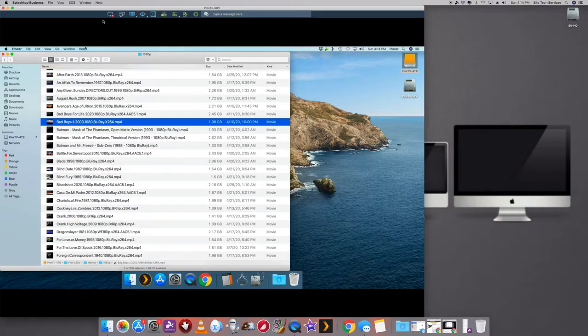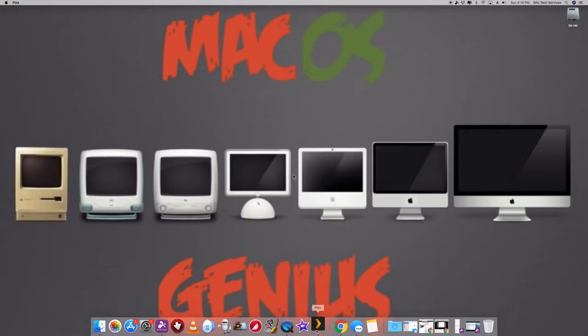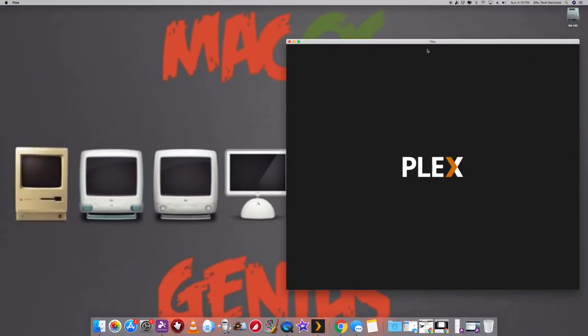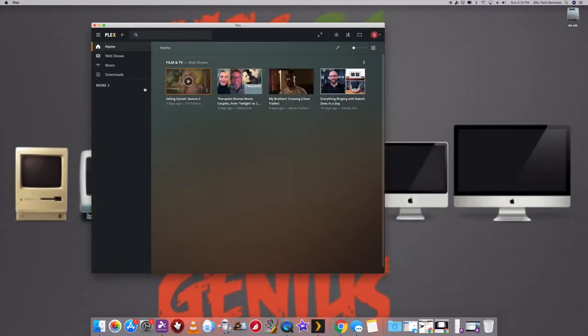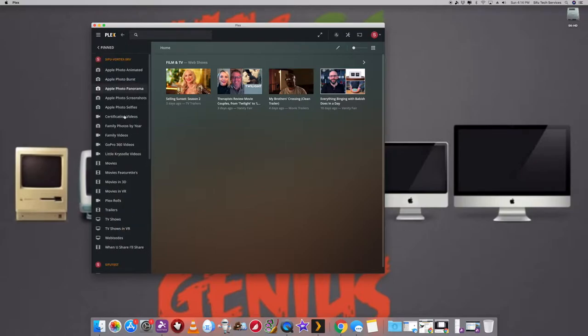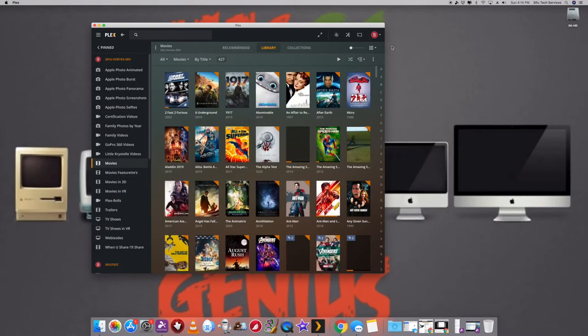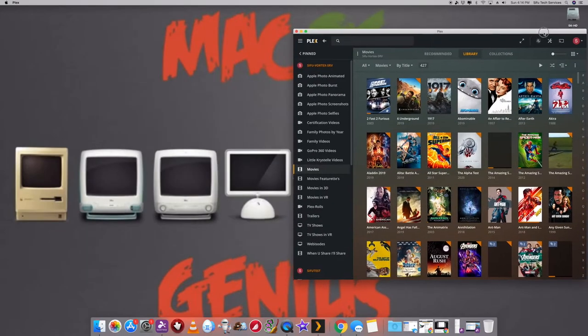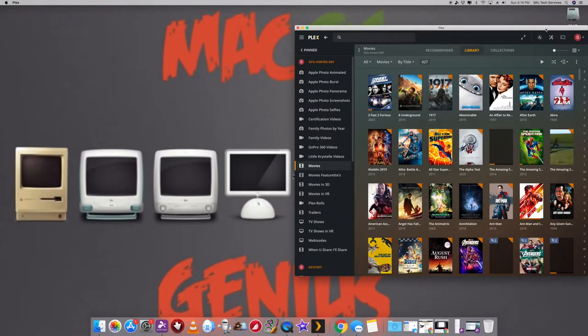So what I notice is that if I minimize this, that's my server. So let me open up the Plex player. So here's my player. And so now if I select on more, select on movies.